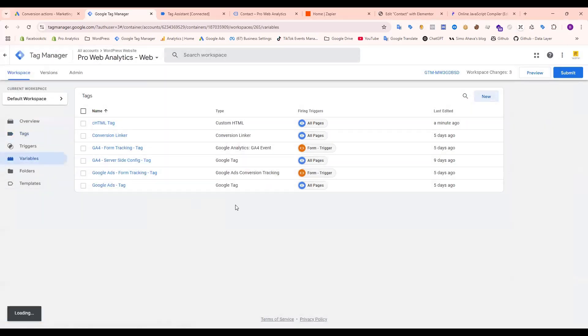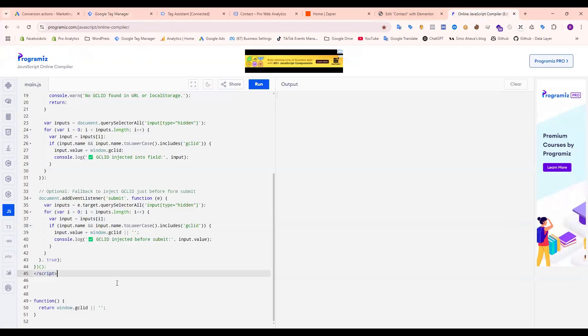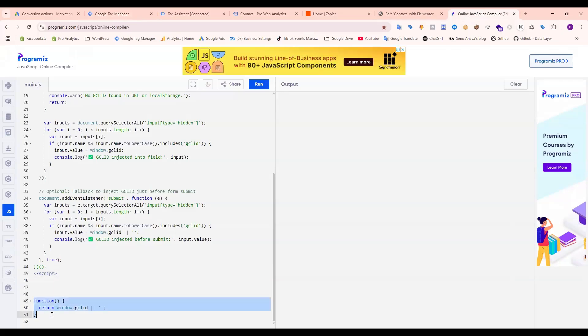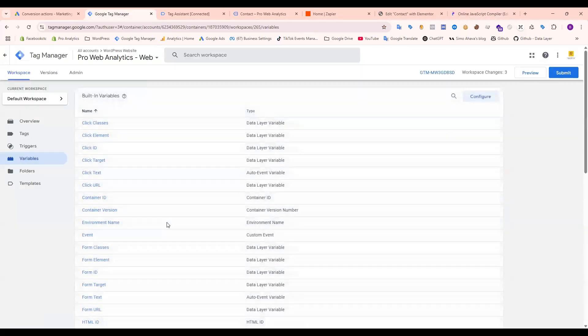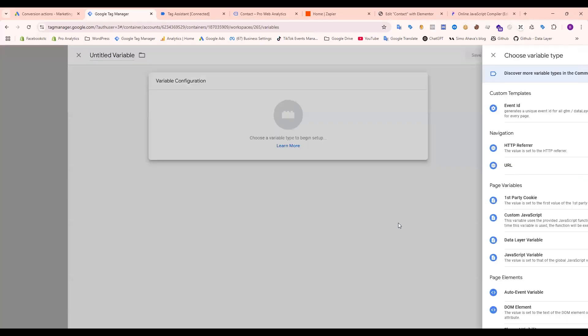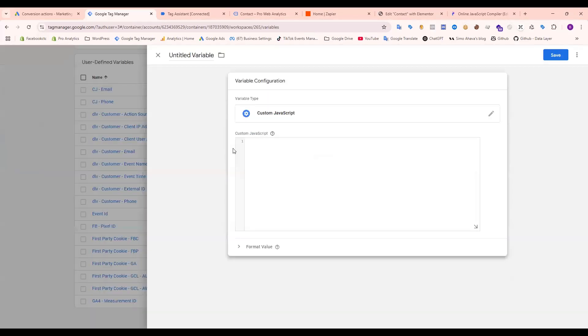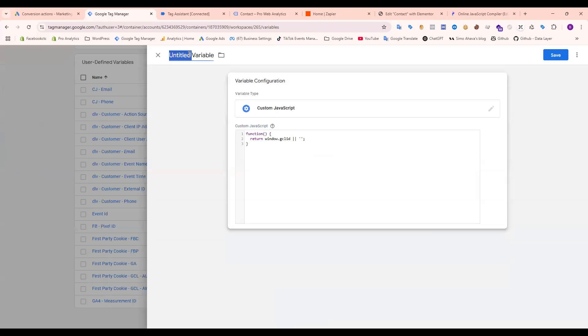Now we need to create a variable, a custom JavaScript variable.